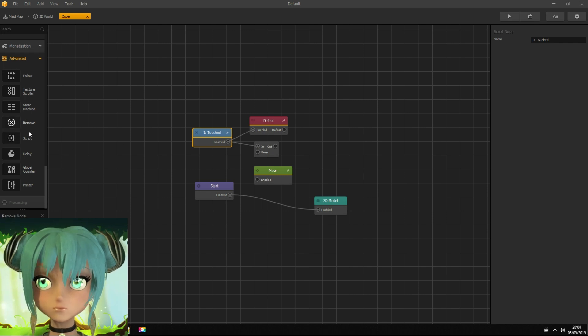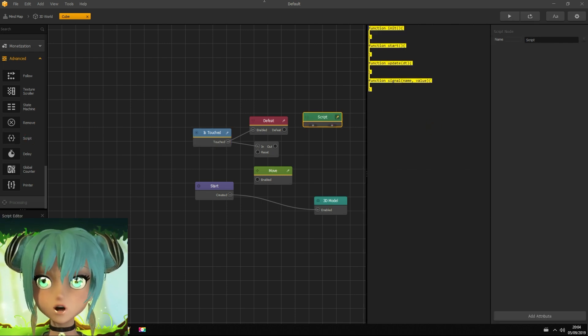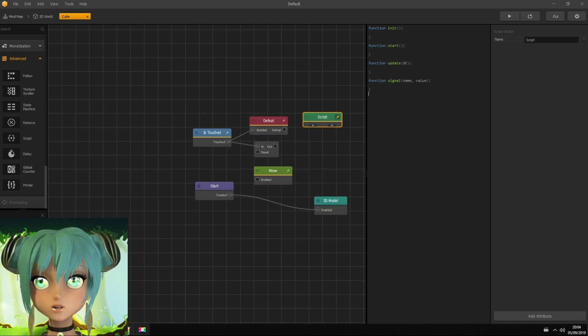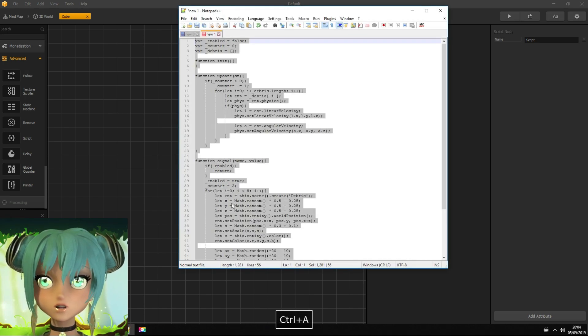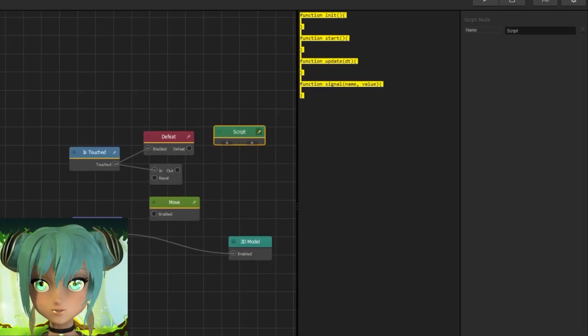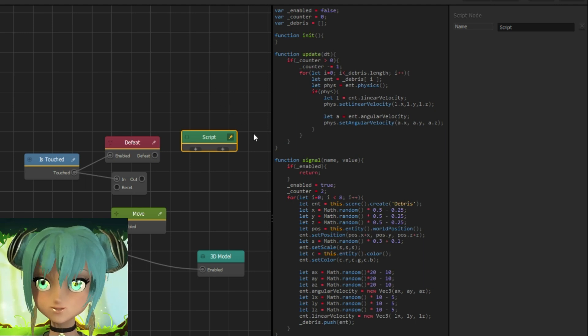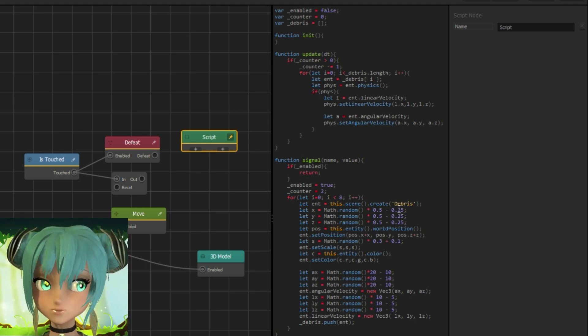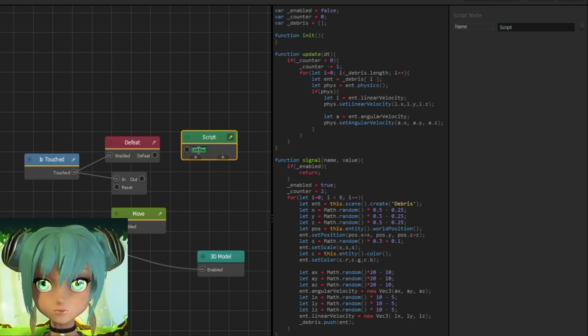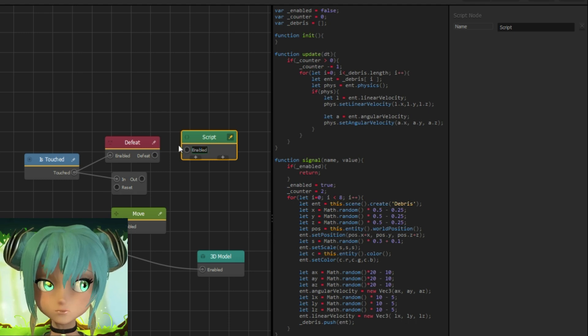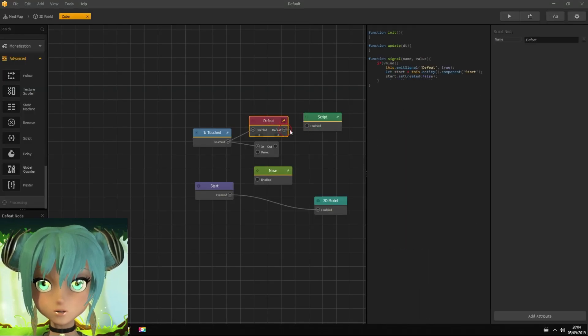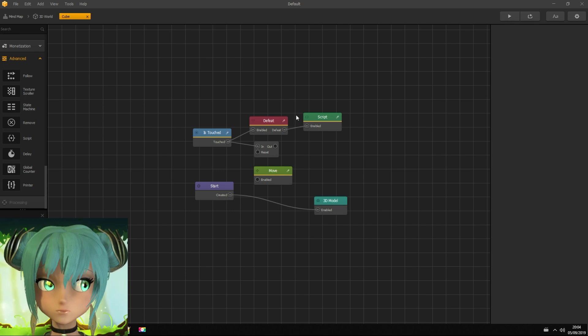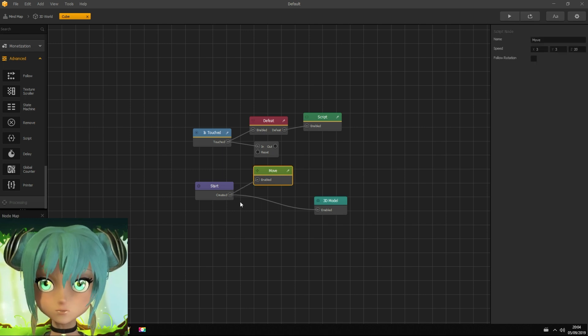Now I'm adding script node. But please, don't freak out. We are not going to code, just copy and paste explosion's node script. And adding input, called enabled. Connect with defeat node. And connect move node with start node.